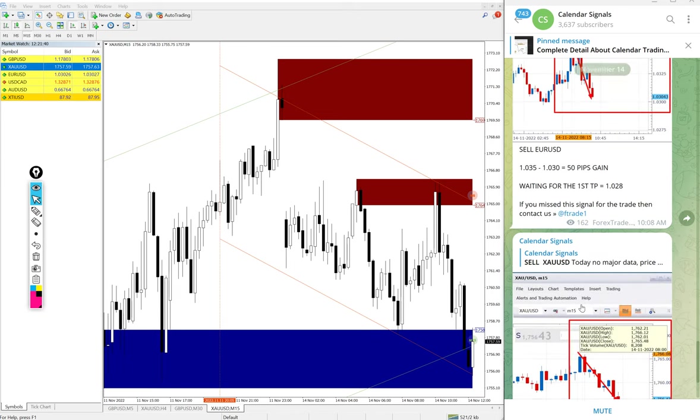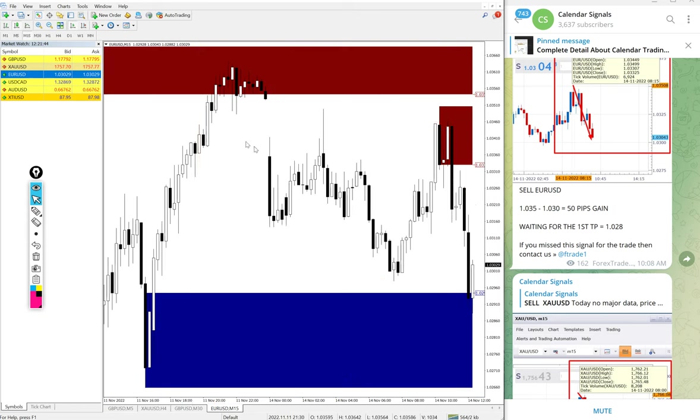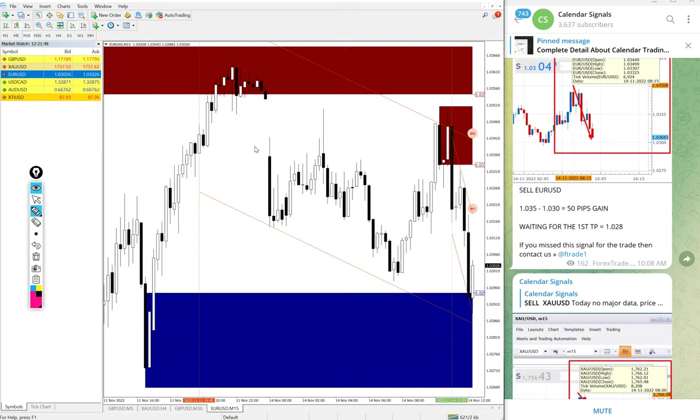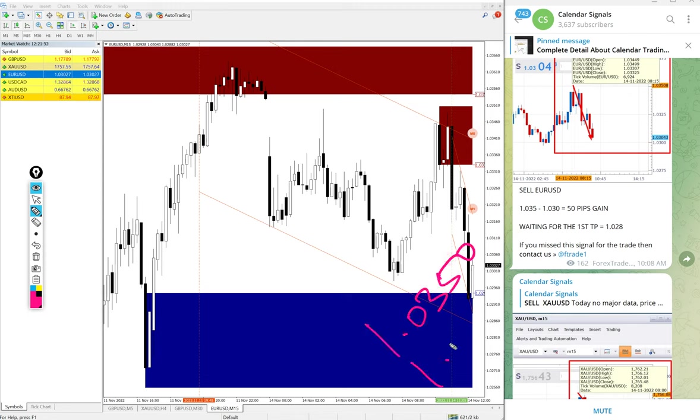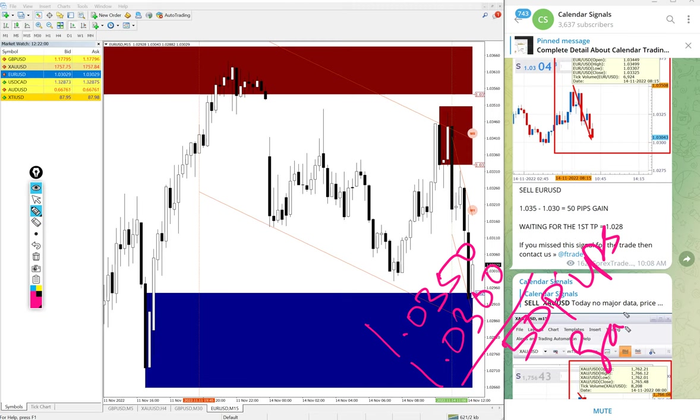First gold performed 10 points. Then EUR/USD - here is the EUR/USD chart. Again, sell EUR/USD we gave, entry at 1.0350, and low traded 1.0300. 50 pips gain on sell EUR/USD signal.